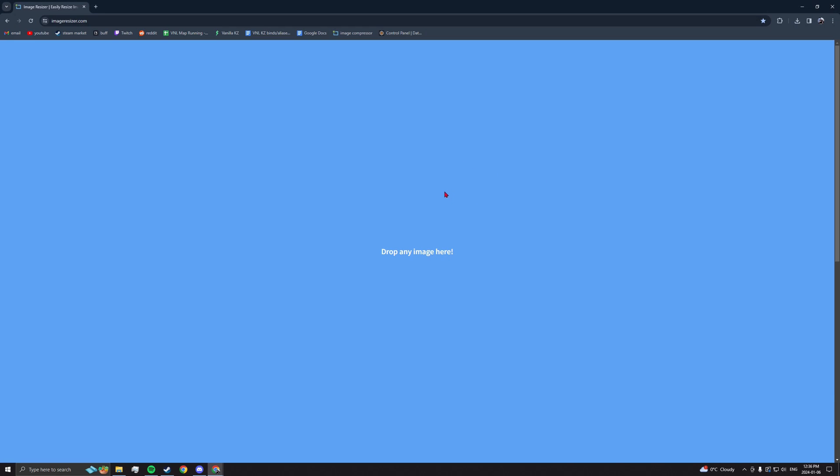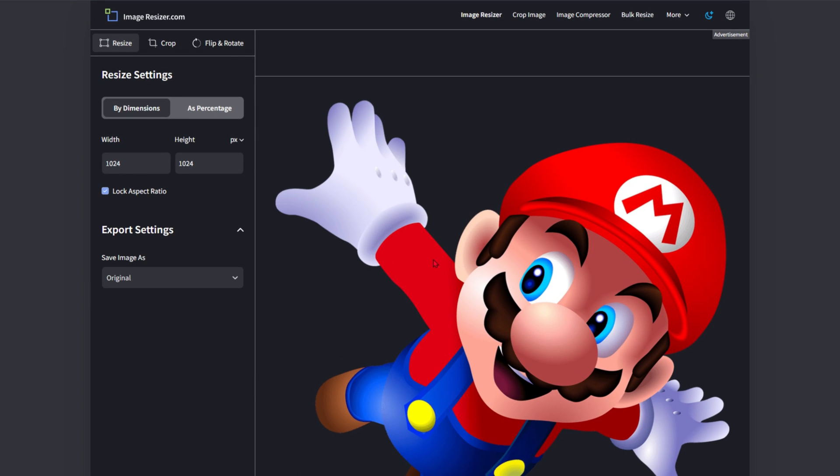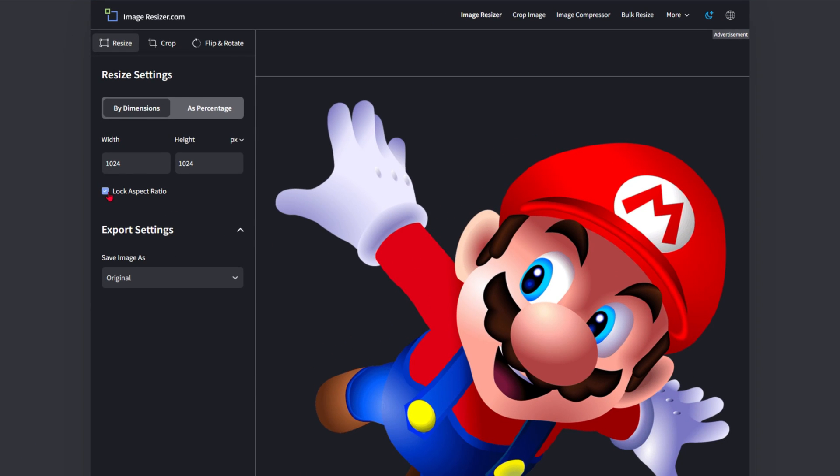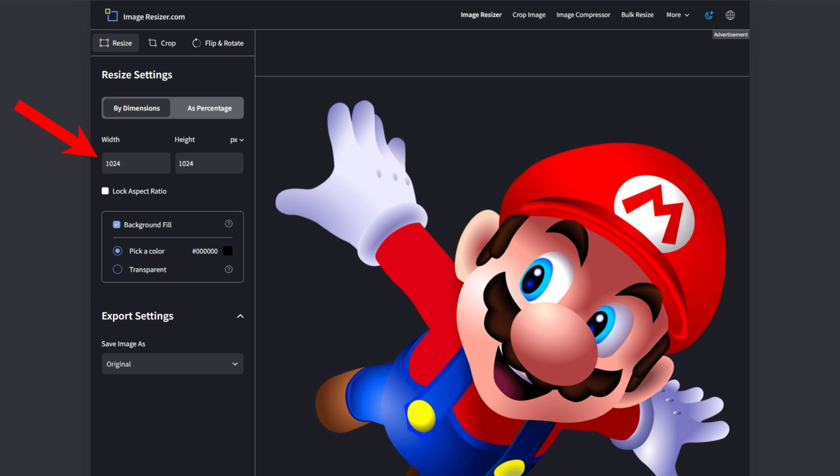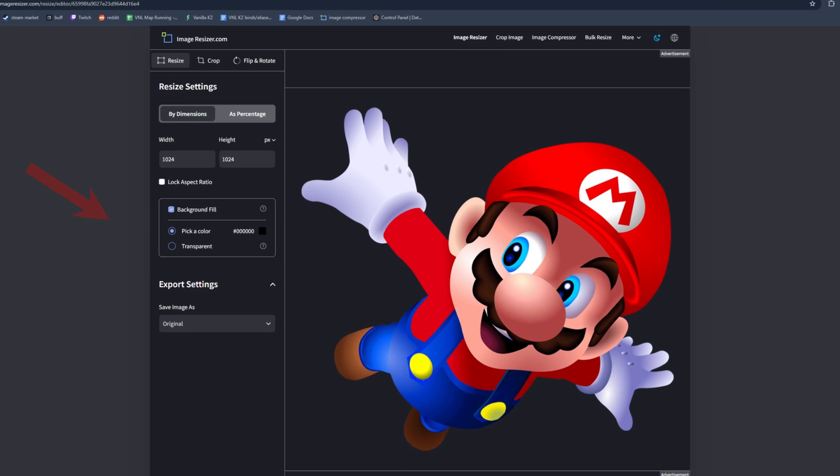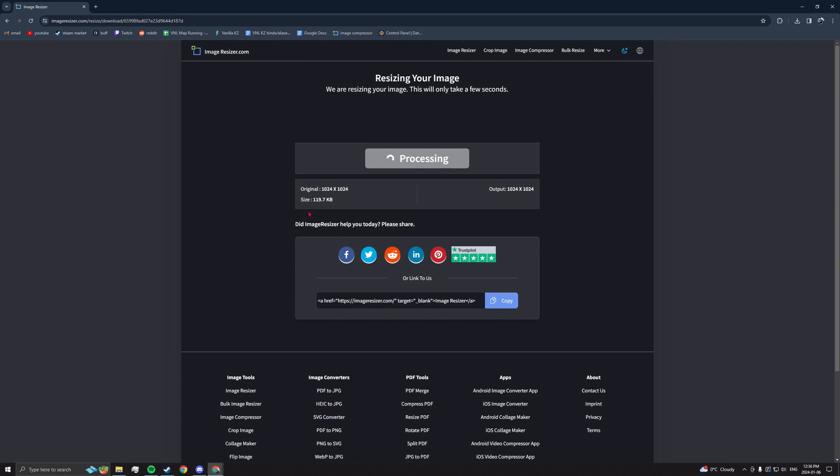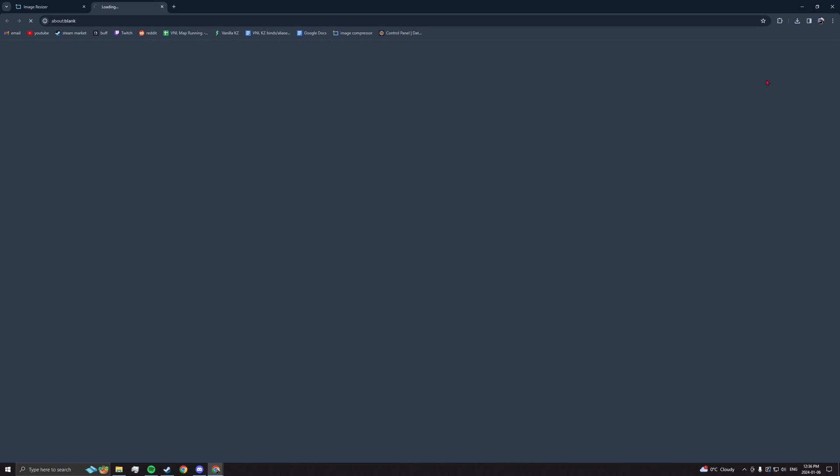First, open your image on imageresizer.com, uncheck lock the aspect ratio, double check that your image is sized to a power of 2, add a black background fill, resize and save it.